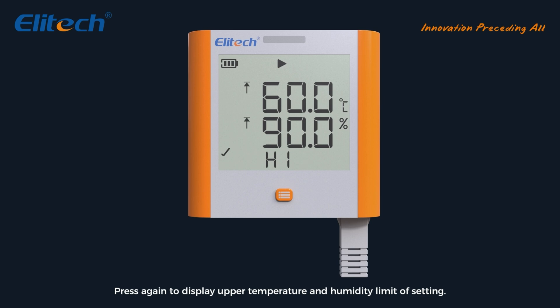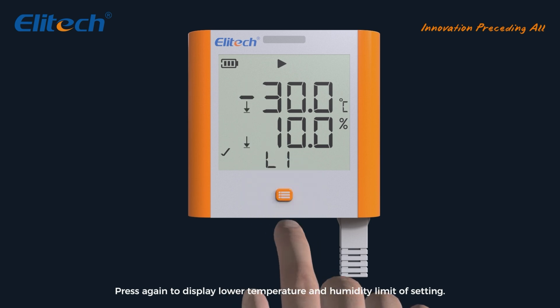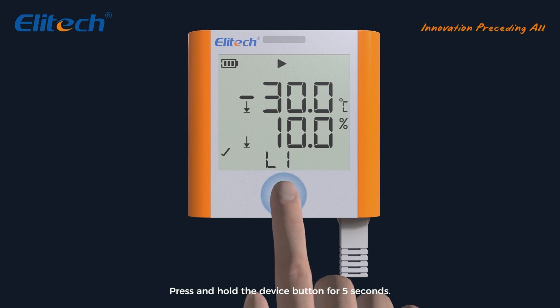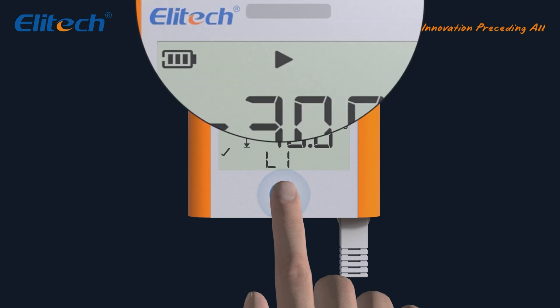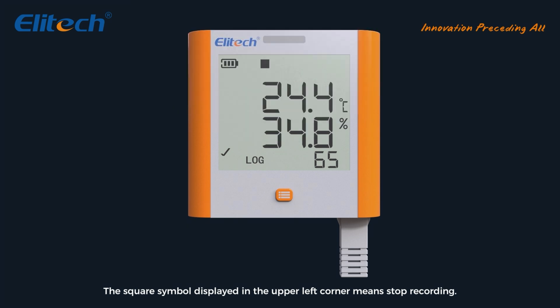Stop the device recording if necessary: press and hold the device button for five seconds. The square symbol displayed in the upper left corner means stop recording.